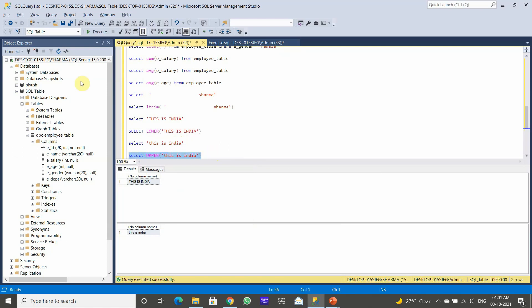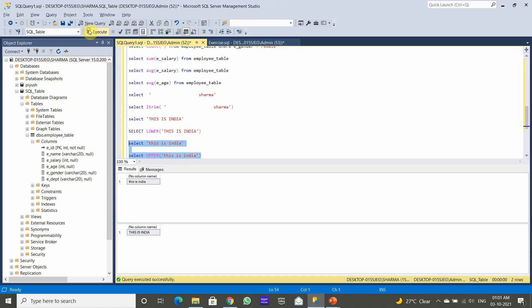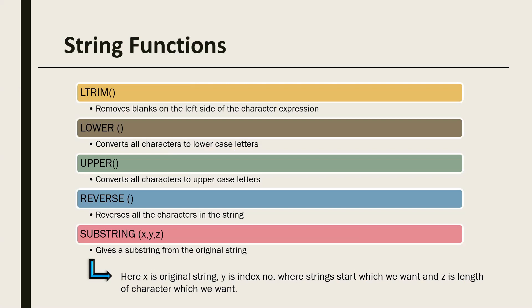We apply SELECT UPPER('this is india') and execute the statement. The initial input is 'This is India' in mixed or lower case, and after using the UPPER function all characters are converted to uppercase.